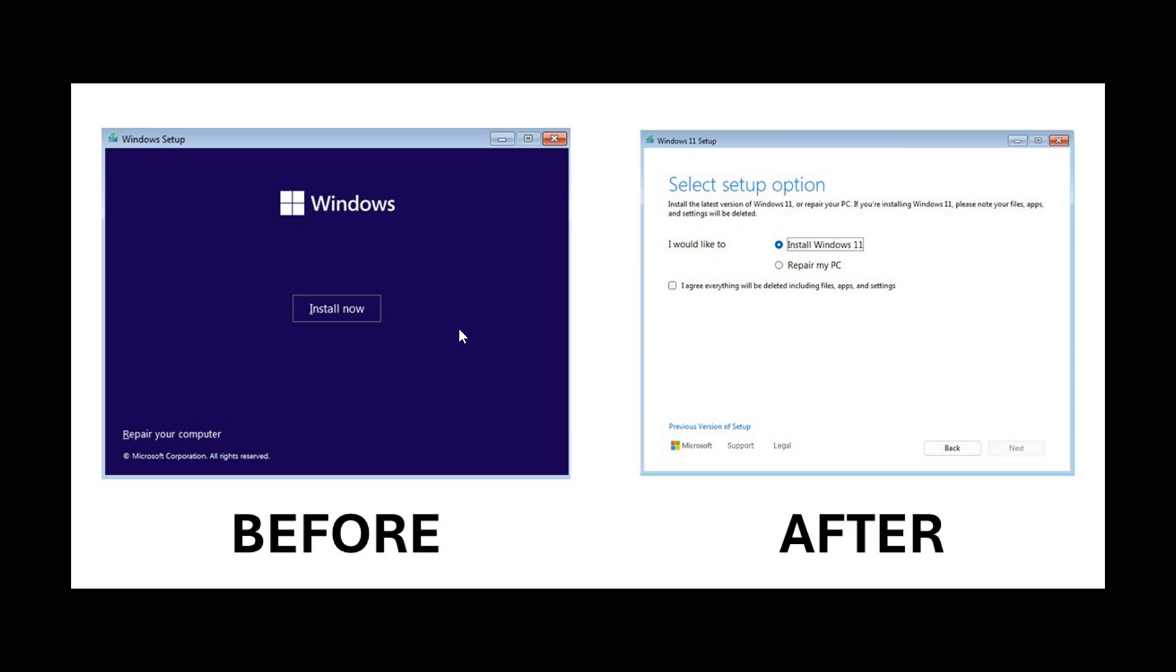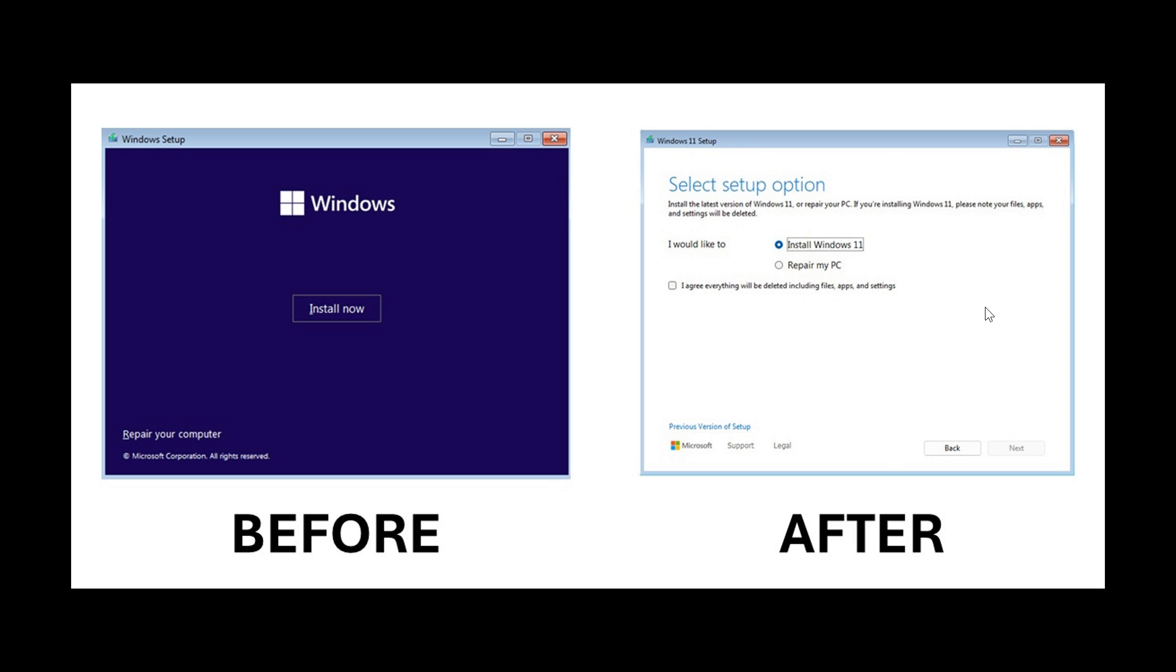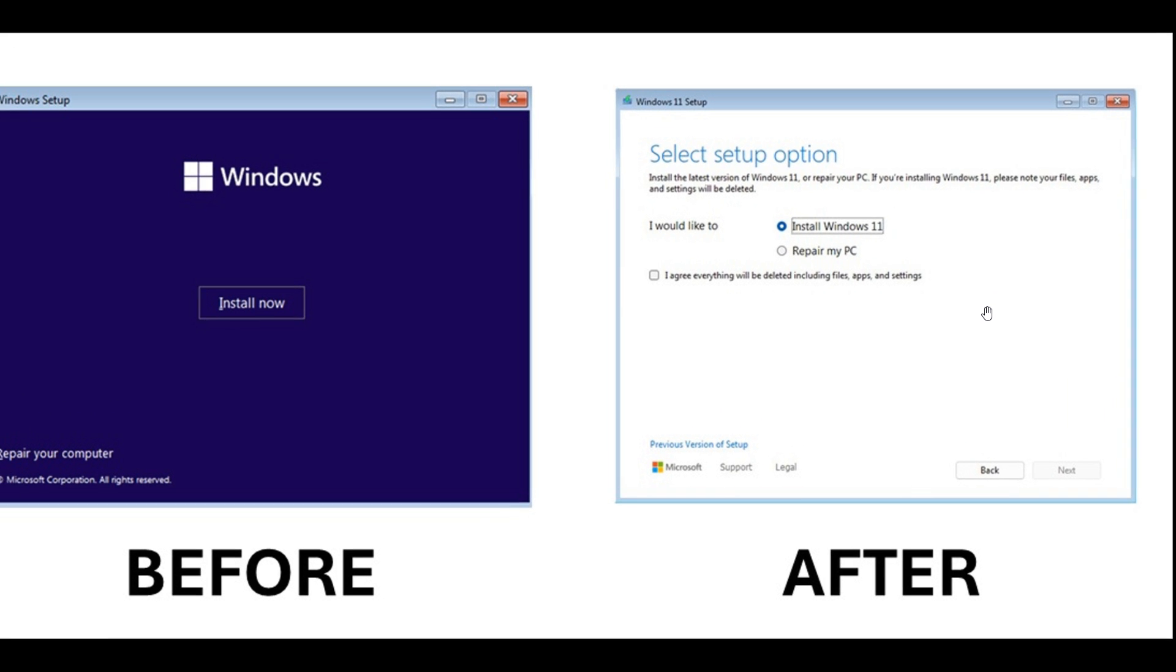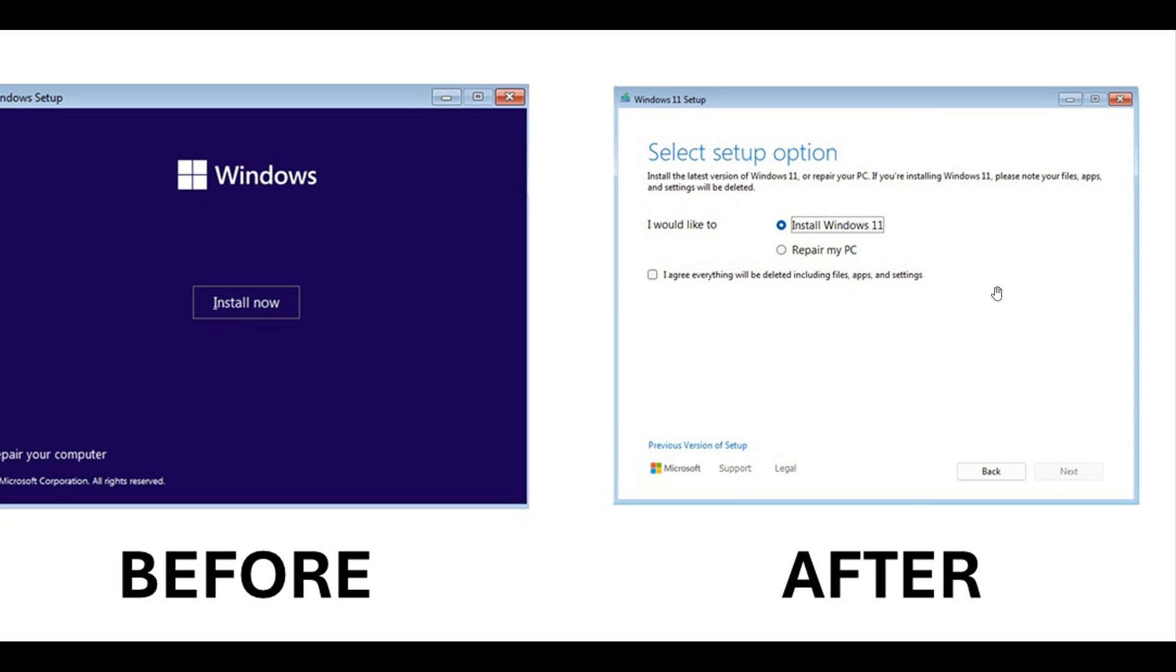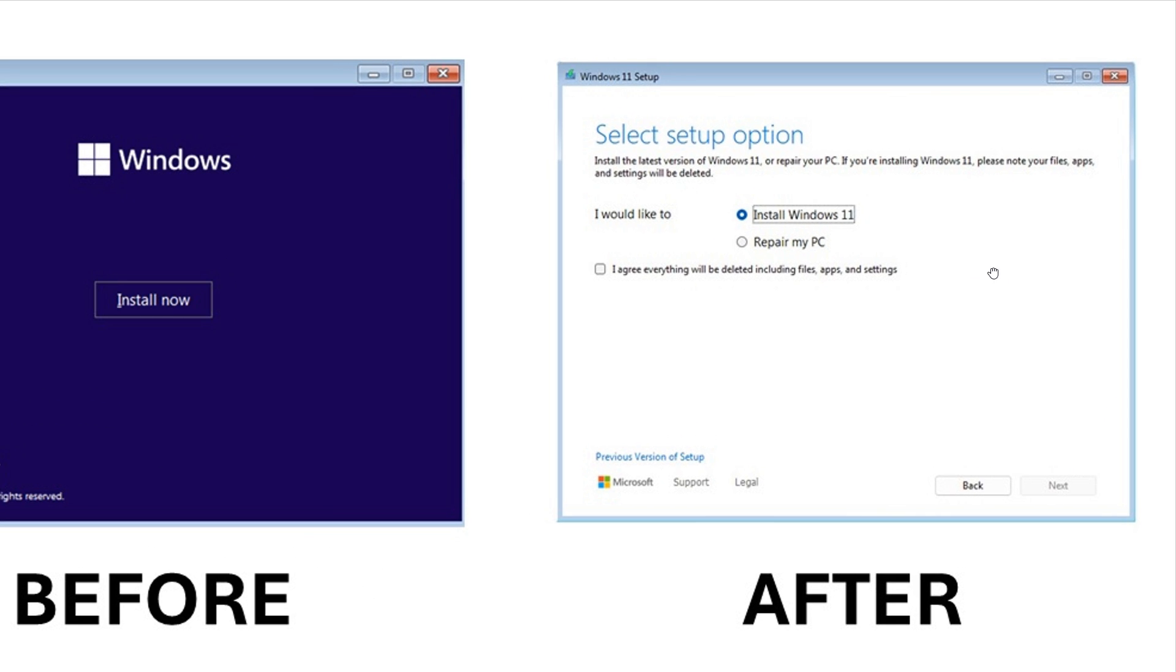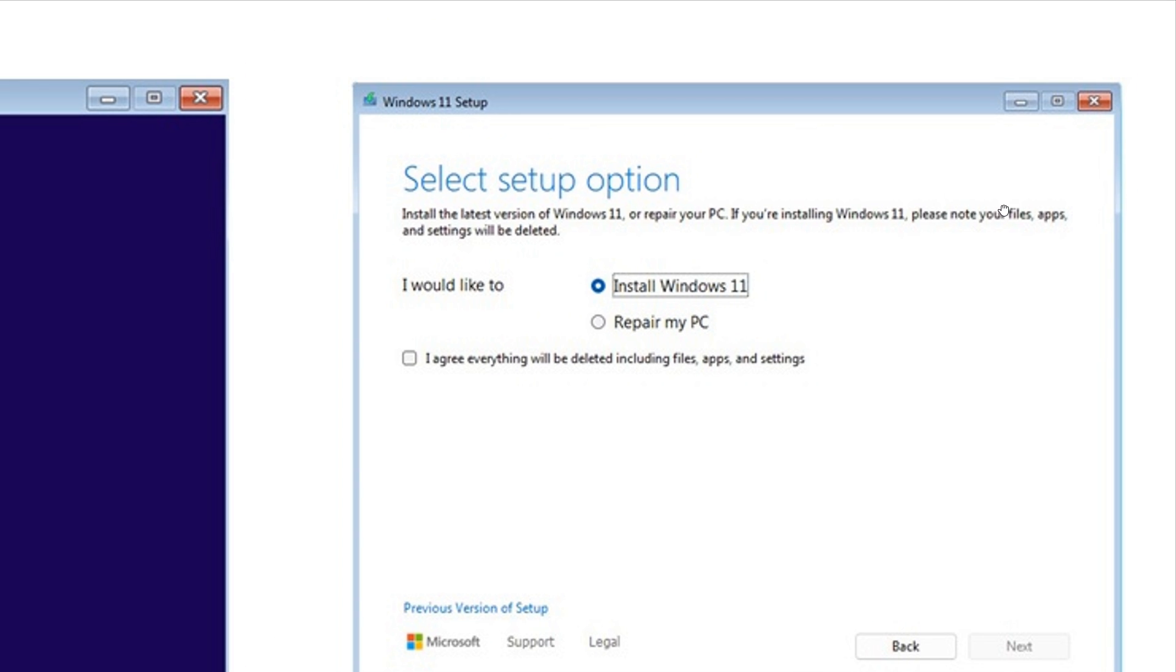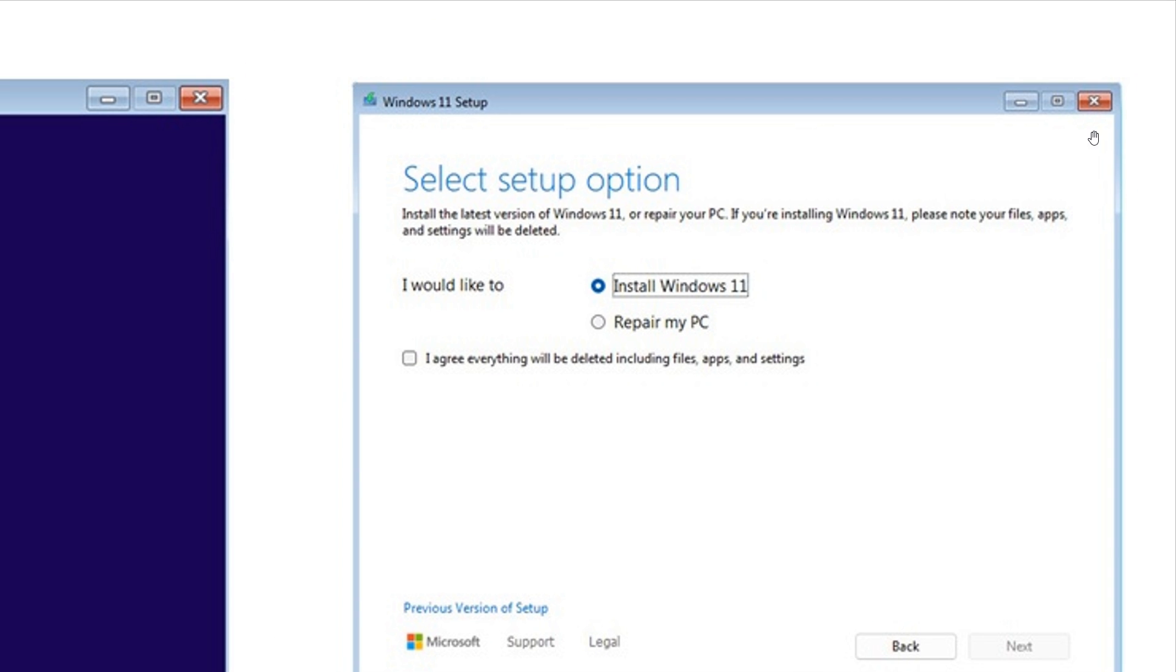And it seems now that according to Xenopanther over on X, that this isn't that new after all, this new OS media setup dialog in Windows. And if we have a closer look at it, we can see that the Windows control buttons here at the top look very much like Windows Vista, that kind of arrow effect.